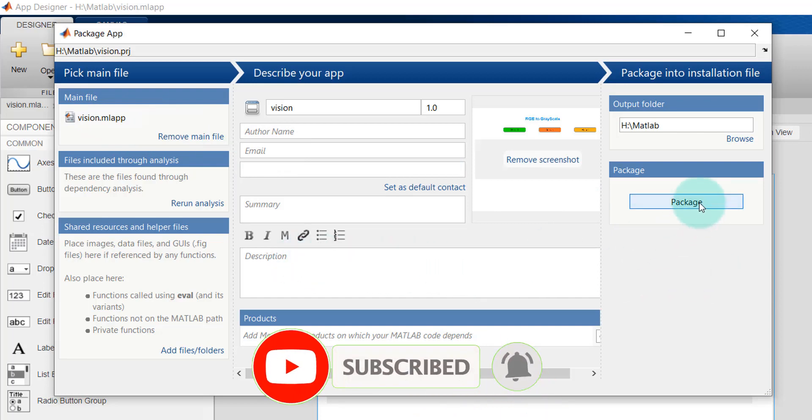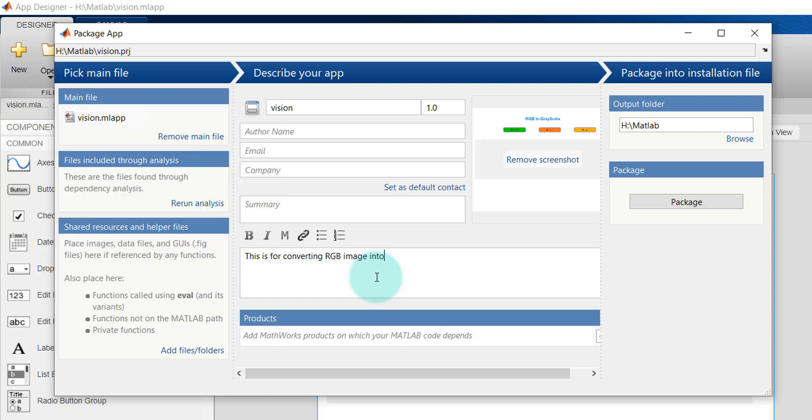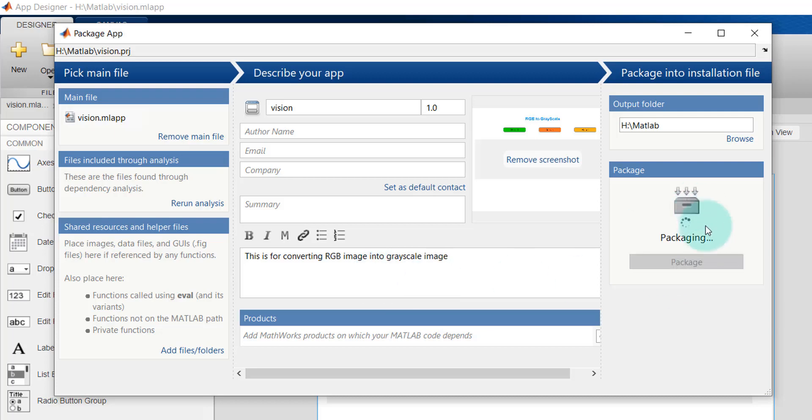And make it a package, right? Let's say I'm writing something, so this is for converting RGB image into grayscale image. So if I click on Package, everything is being packaged. Complete.